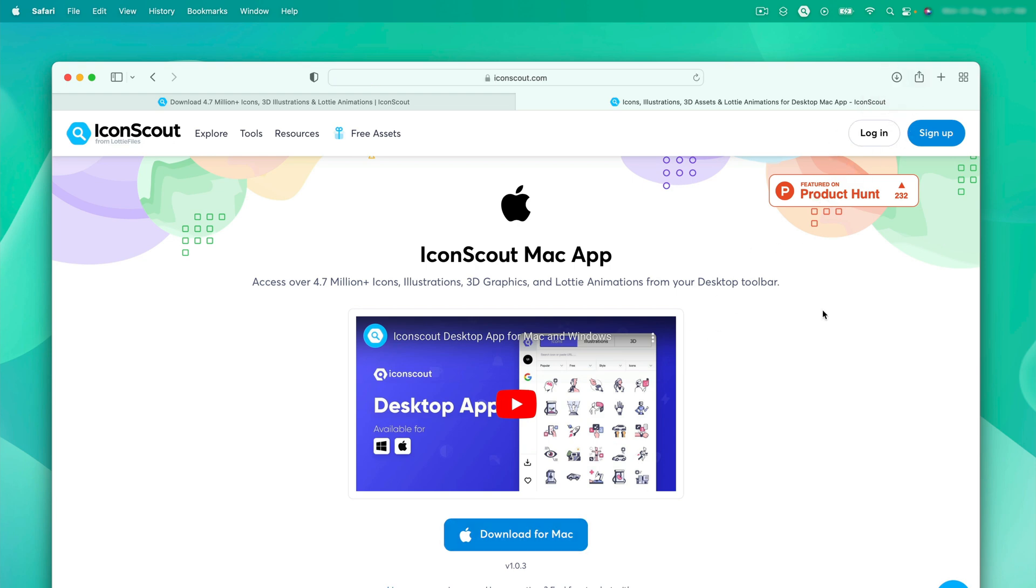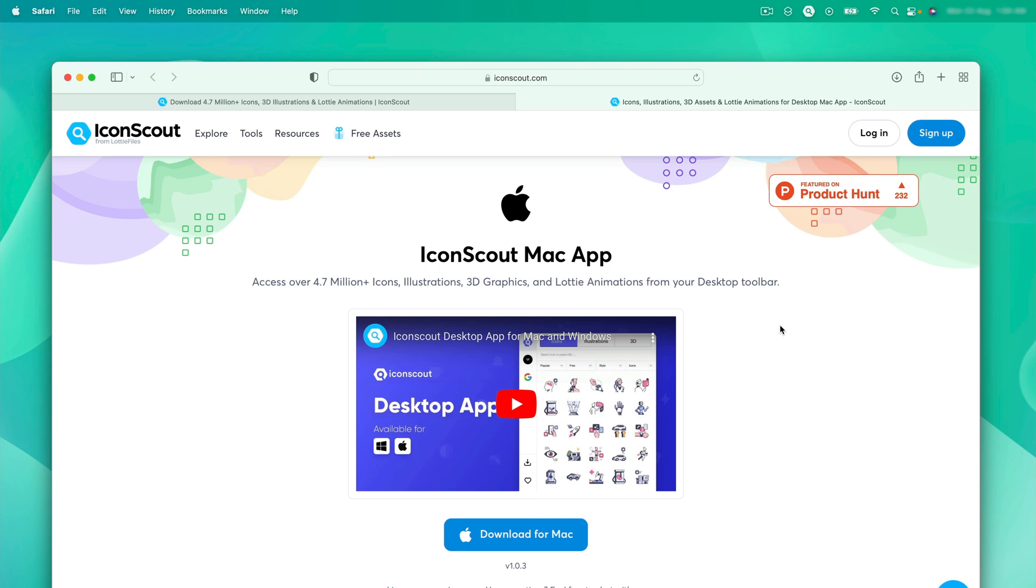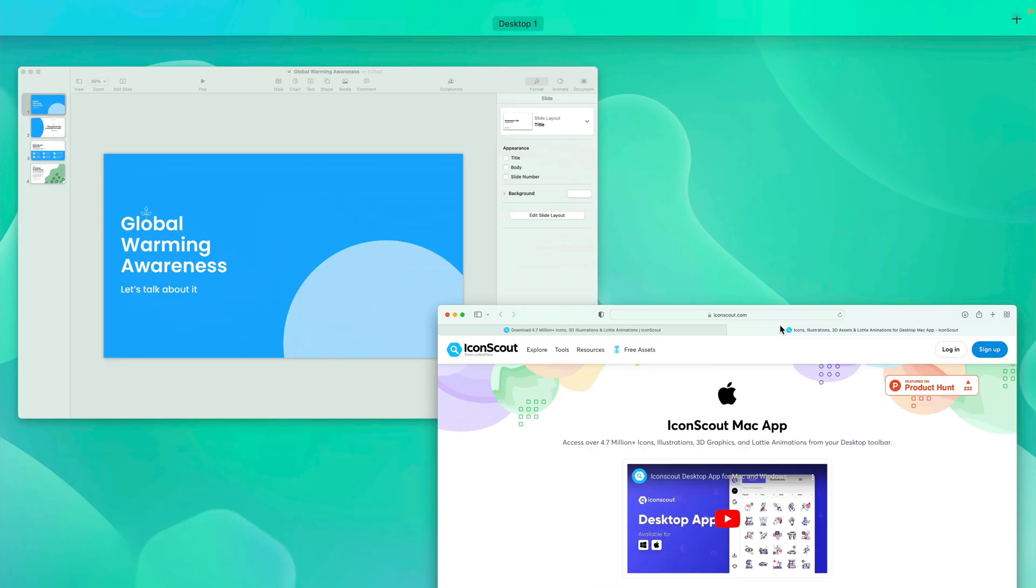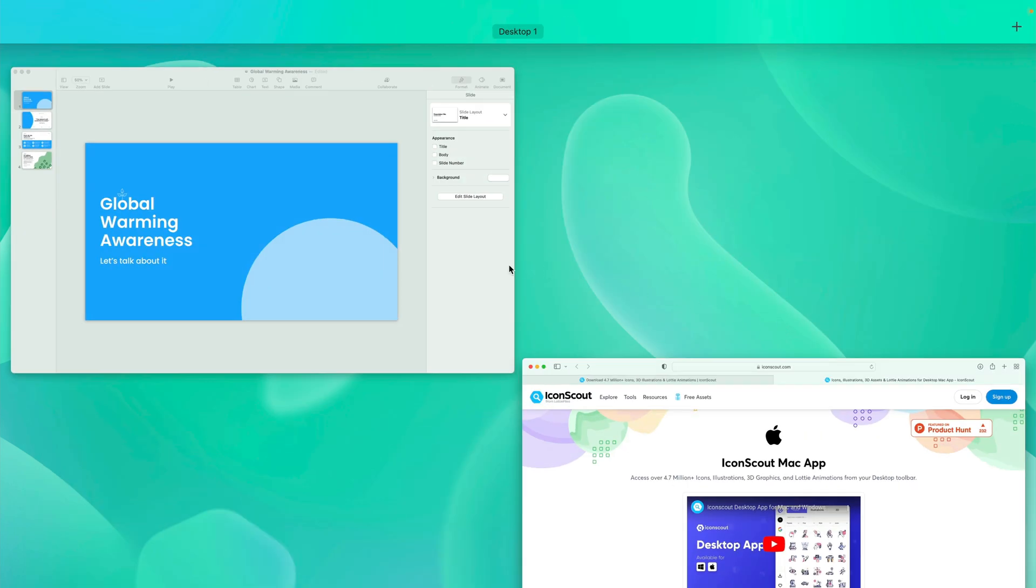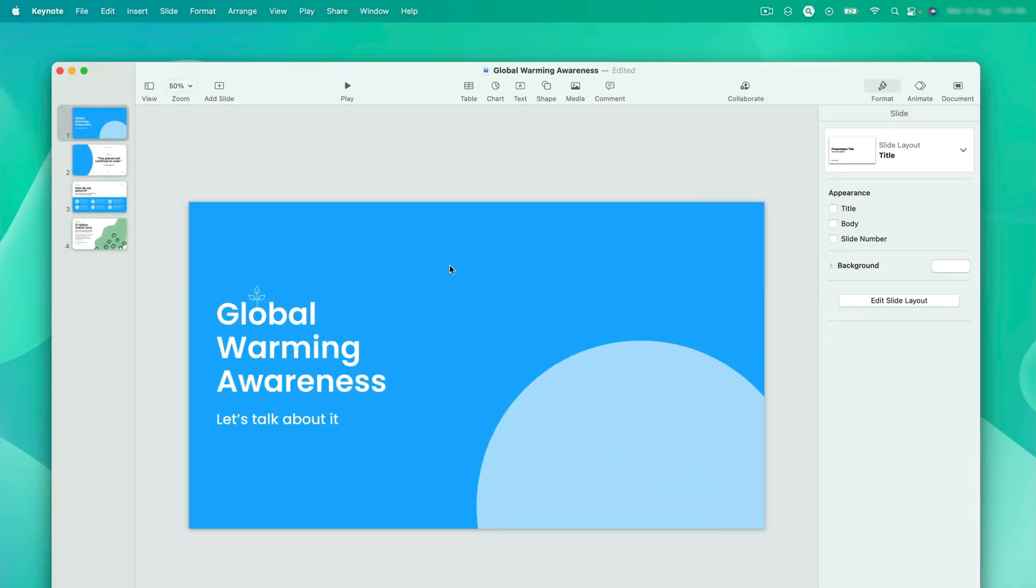After the successful installation, you can search for Icon Scout and pin it to the top bar. Since I've already installed the app, let's jump into the presentation directly. As you can see, the topic of the presentation is Global Warming Awareness. So we'll be using the assets relevant to this keyword.